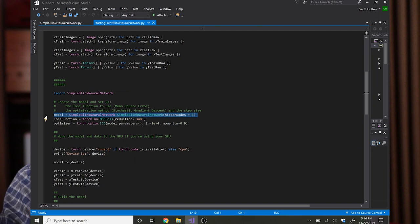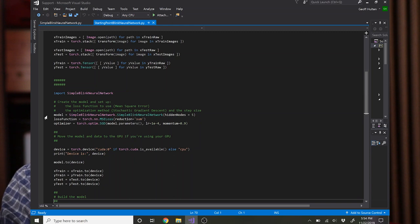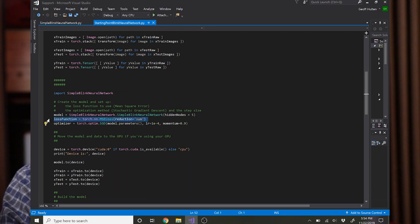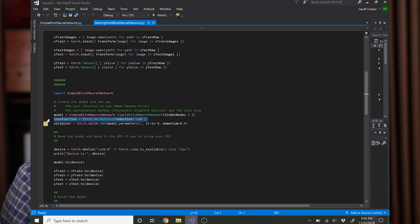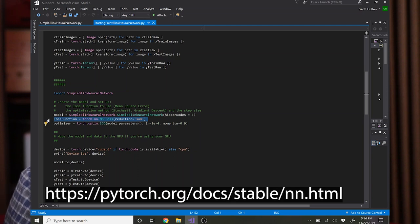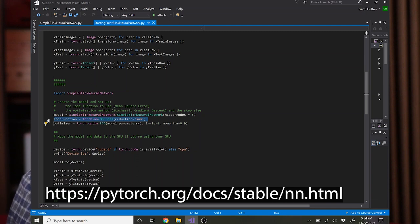We need to instantiate an instance of that. Then we also create our loss function and we tell PyTorch what optimizer we want to use. In this case our loss function is MSE, mean squared error. You can look up the torch.nn.loss functions online and find a whole bunch of options that you could use. You might look into using BCE, binary cross entropy.